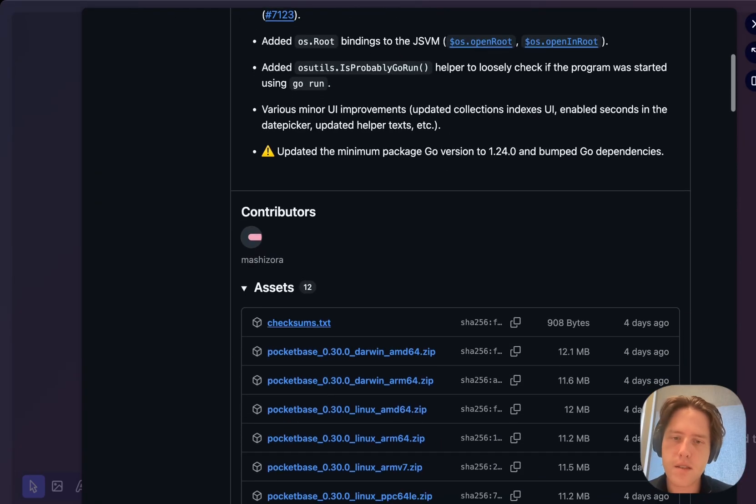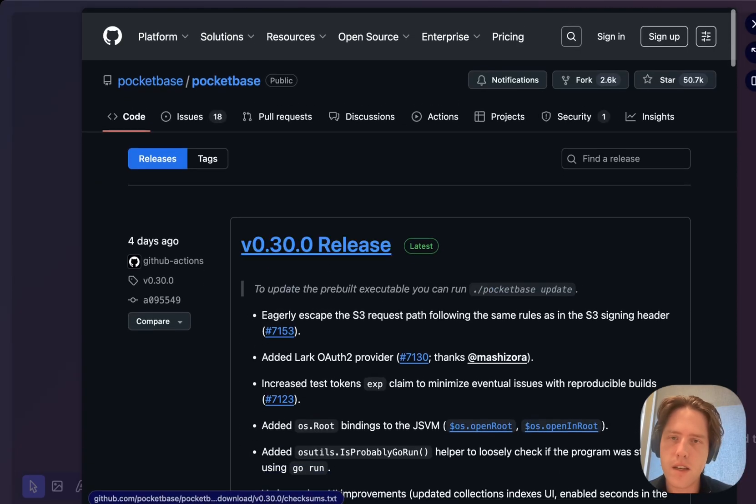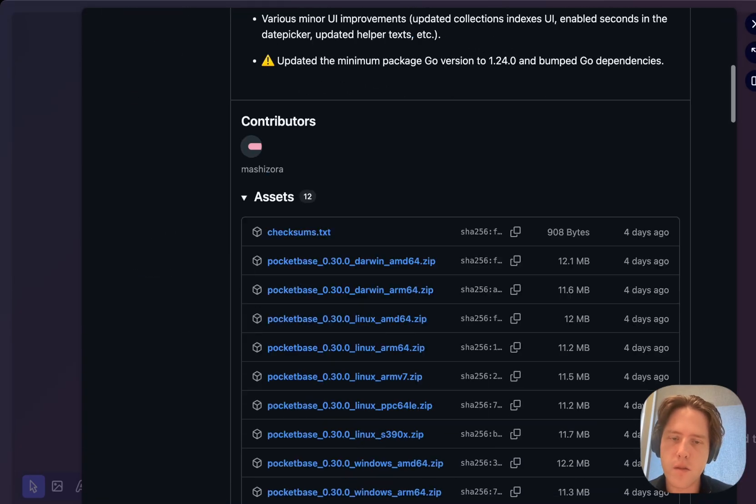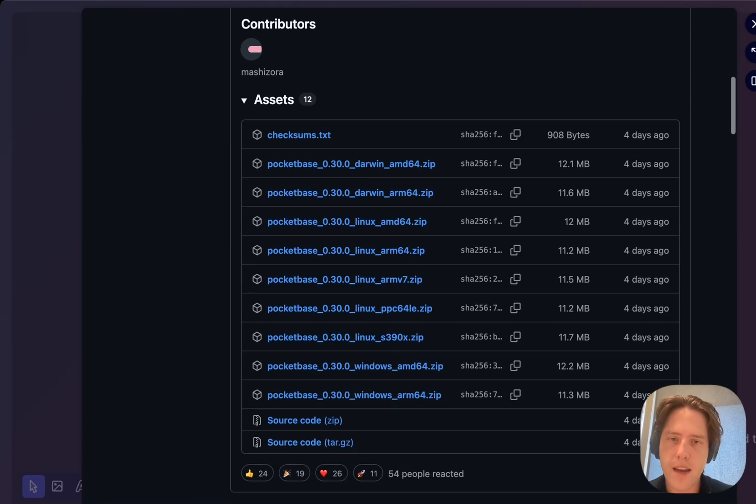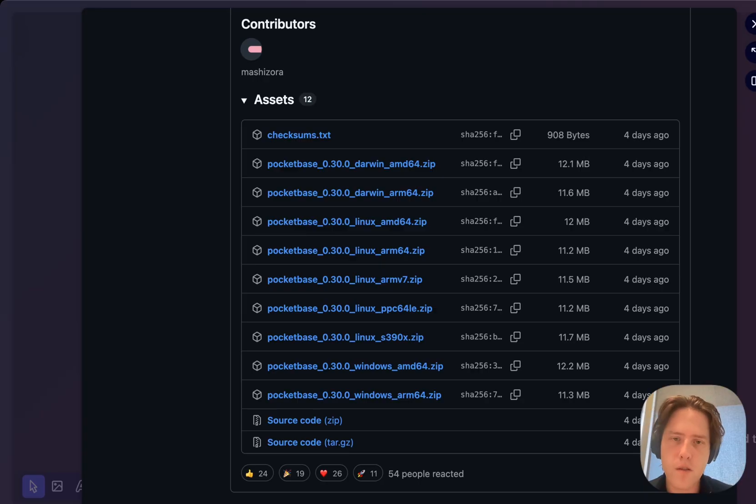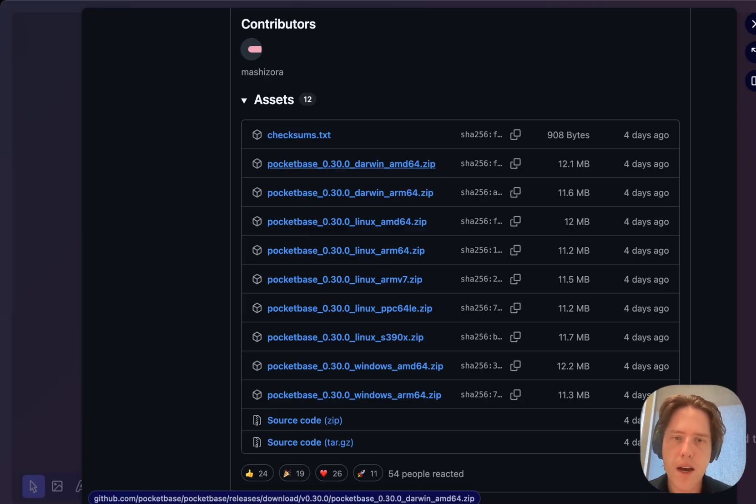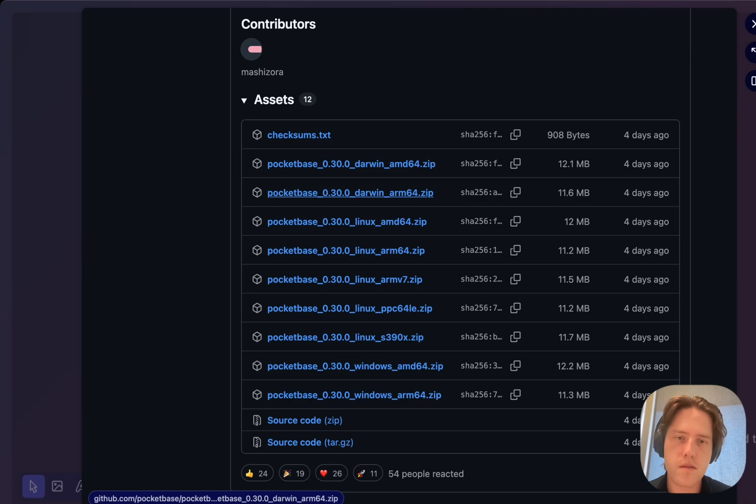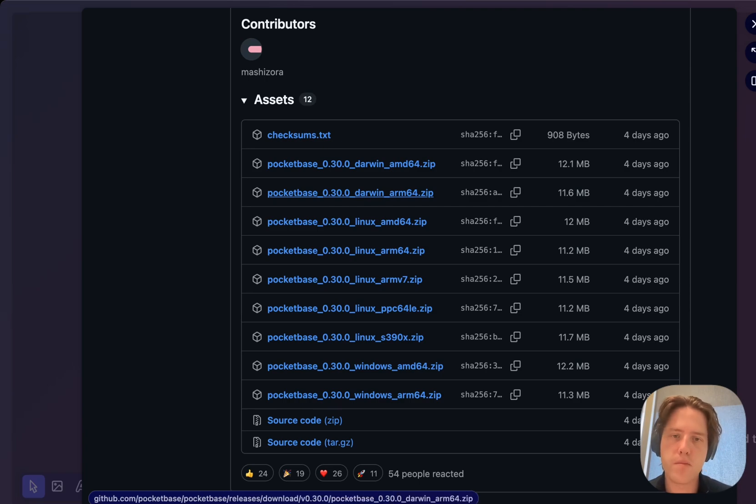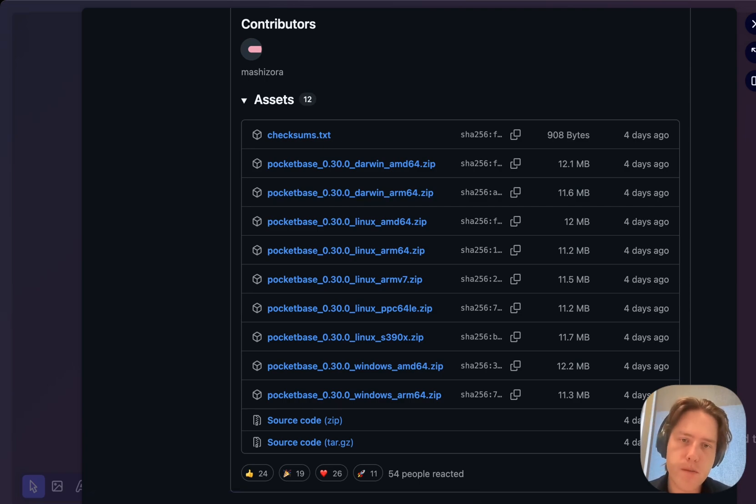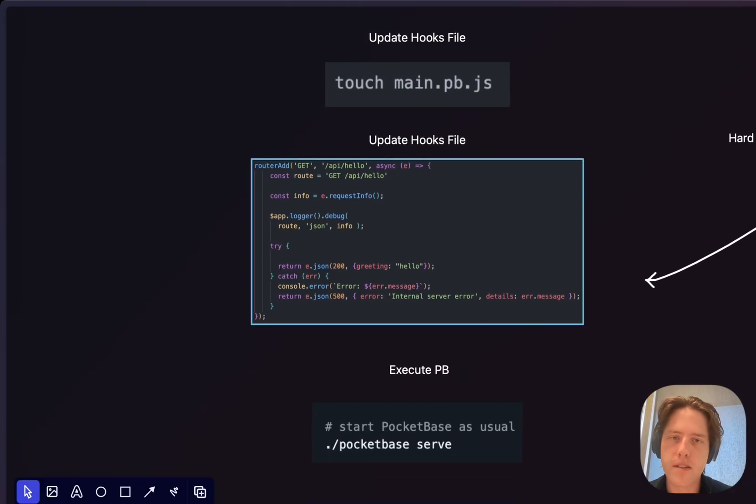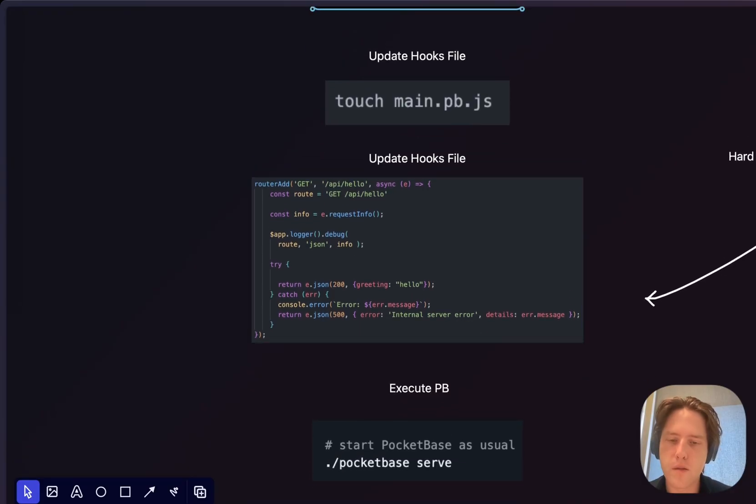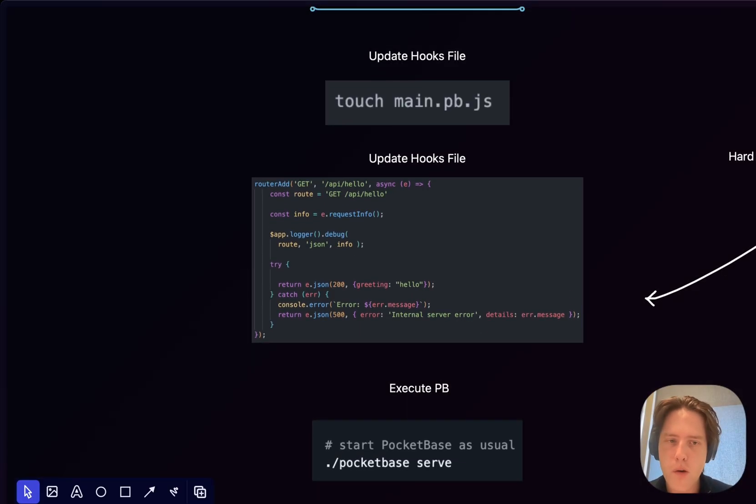First off, I'd recommend you download a copy of PocketBase. The way that you can do that is go down to the GitHub releases for PocketBase and select the architecture that you're using. I'm on a Mac, so I'm going to download the version which is any M1, M2, M3, M4.